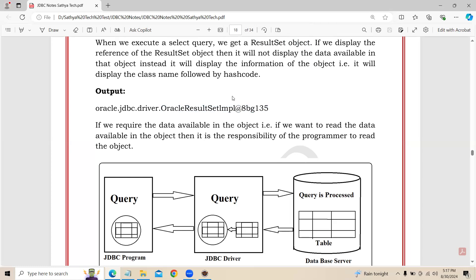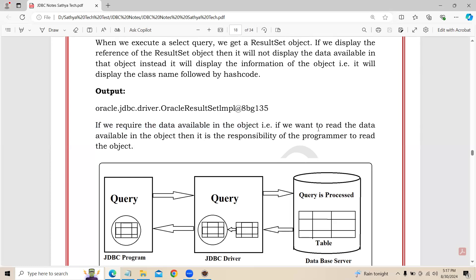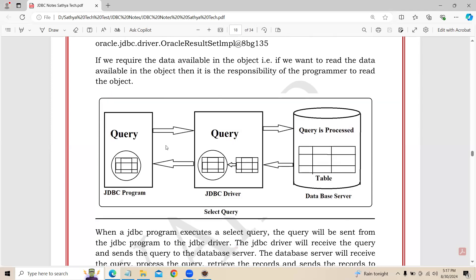If you want to print that data, then it is the responsibility of the programmer to read the data. If we require the data available in the object — that is, if you want to read data available in the ResultSet object — then the programmer must use getter methods to retrieve it. Here I have given one flow to understand.